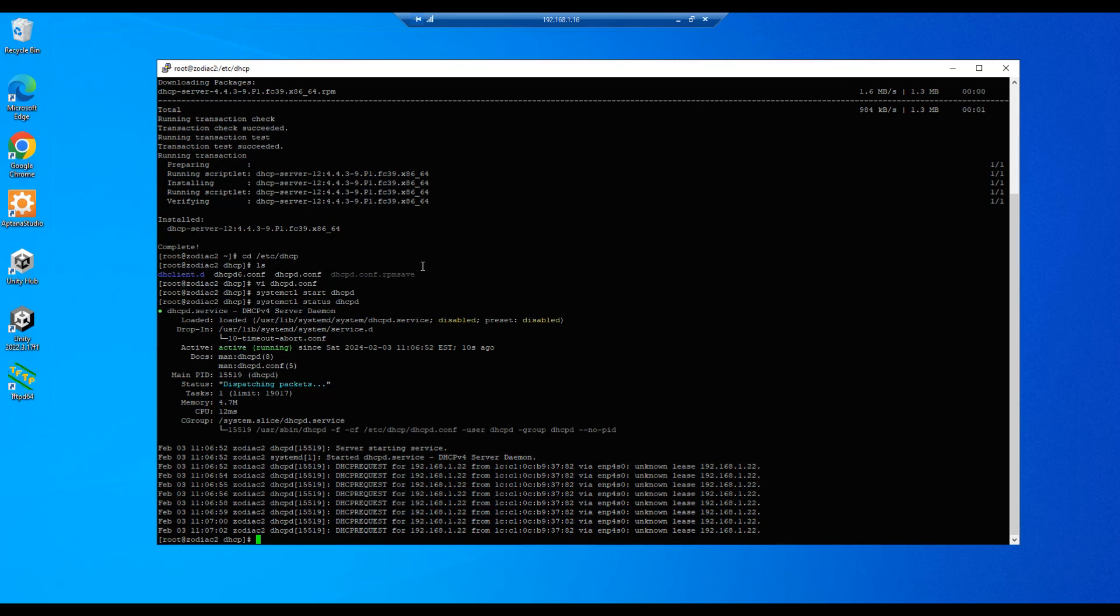If you want to make it so this automatically starts up when the system starts up, you can do a systemctl enable dhcpd, and that will set it so that it automatically starts up when the system reboots.